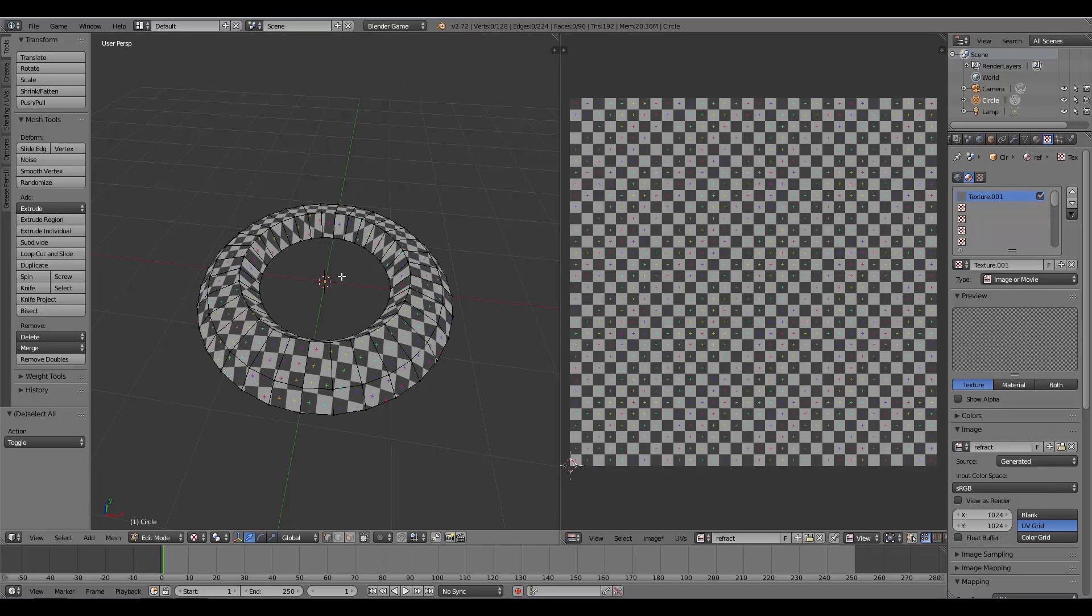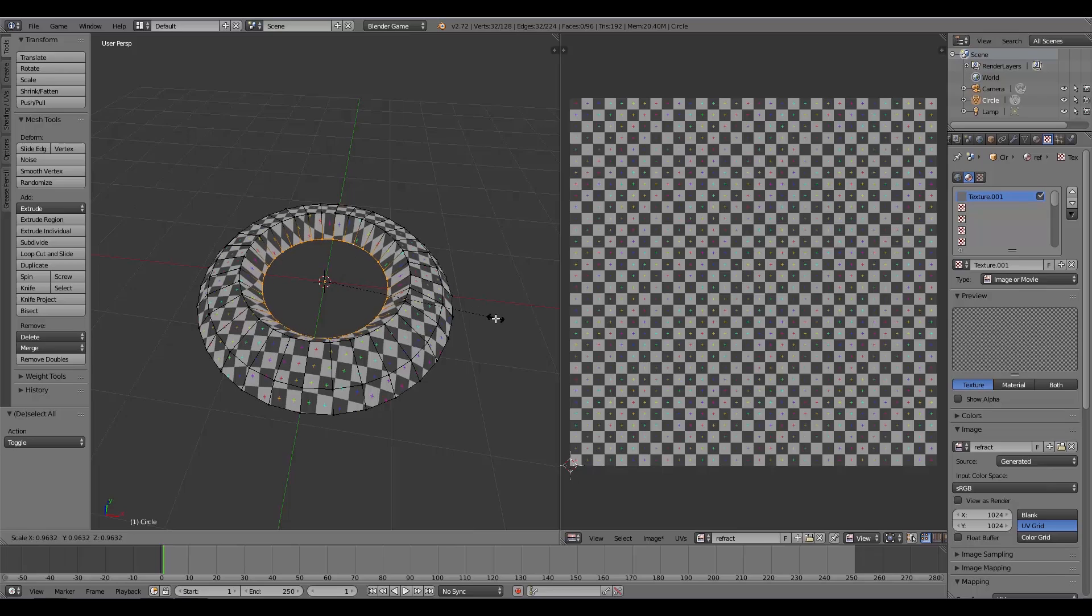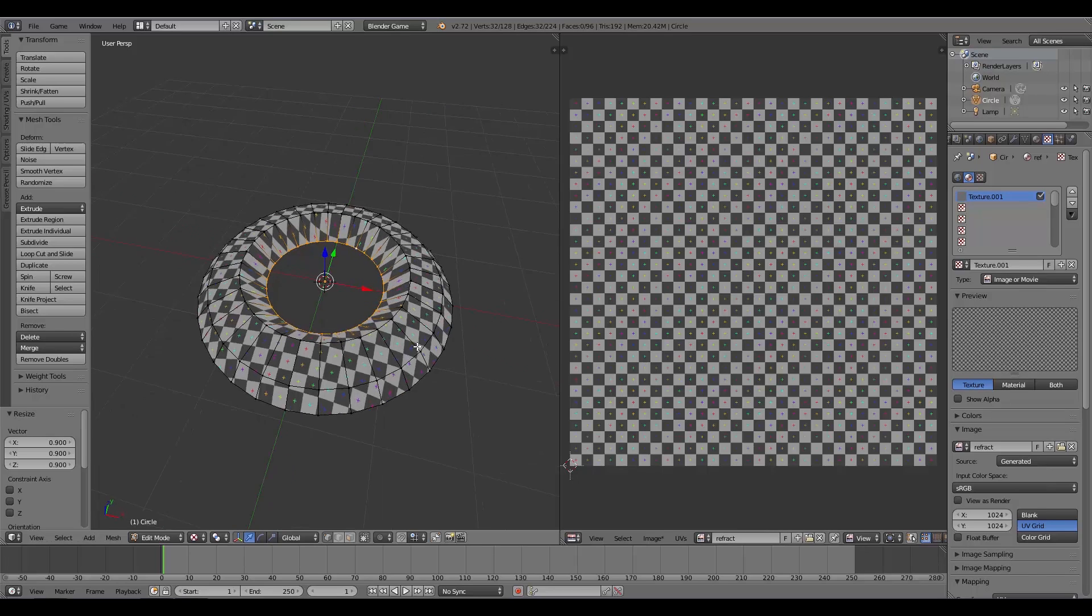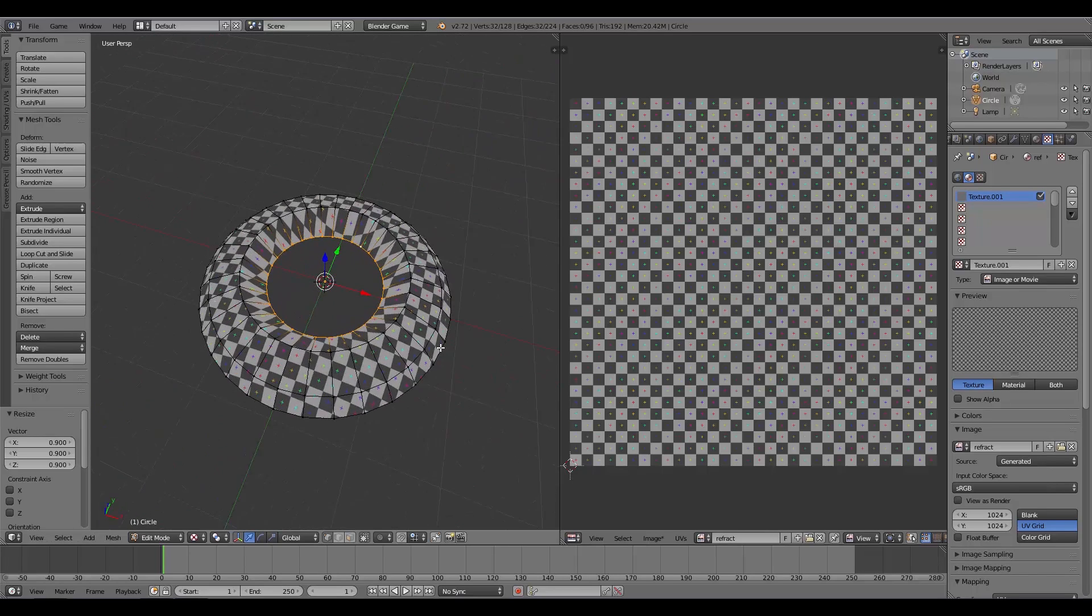Now what we want to do is select this middle ring. Hold down Alt and click on one, then S to scale and scale it in a bit. Something like that. Then we want to squish the edges here.